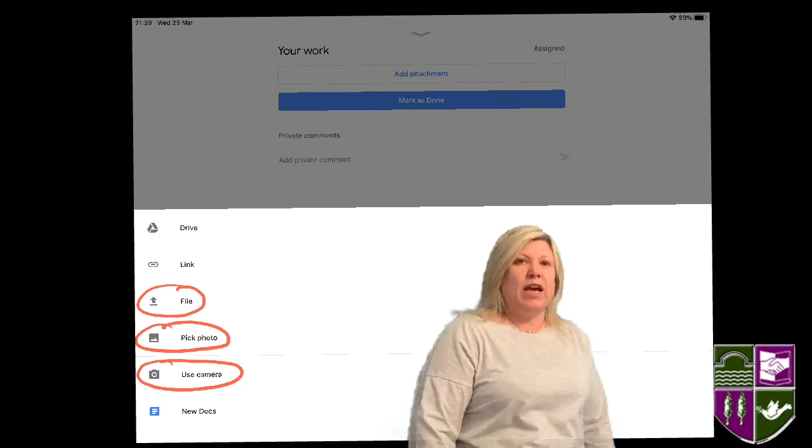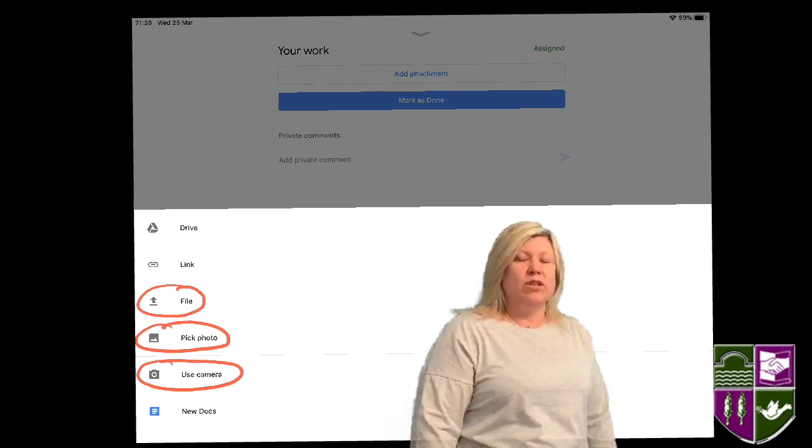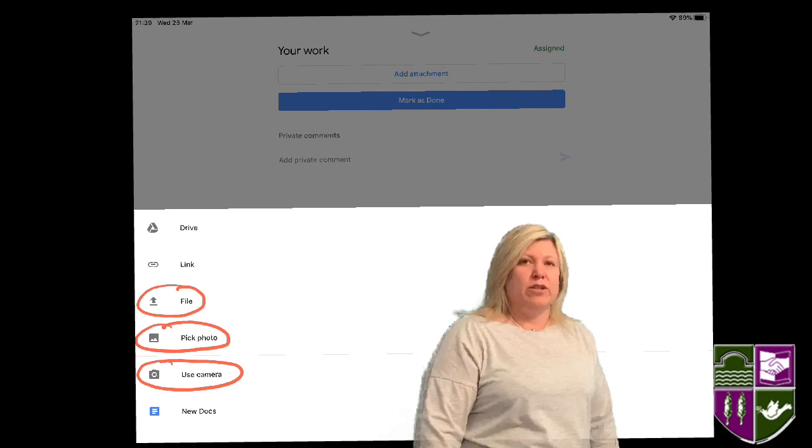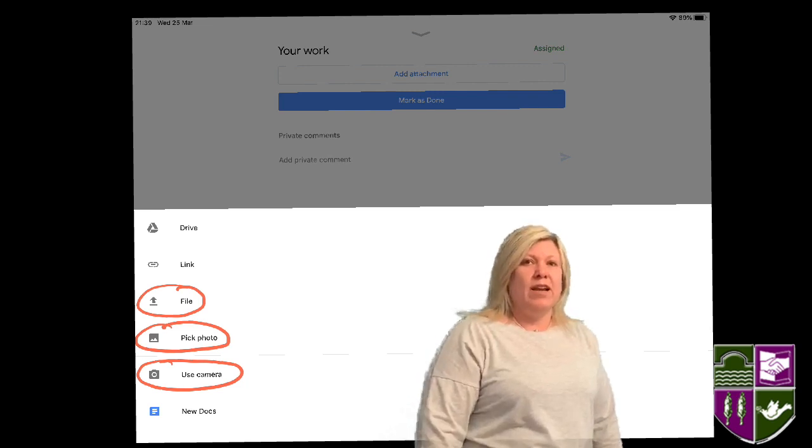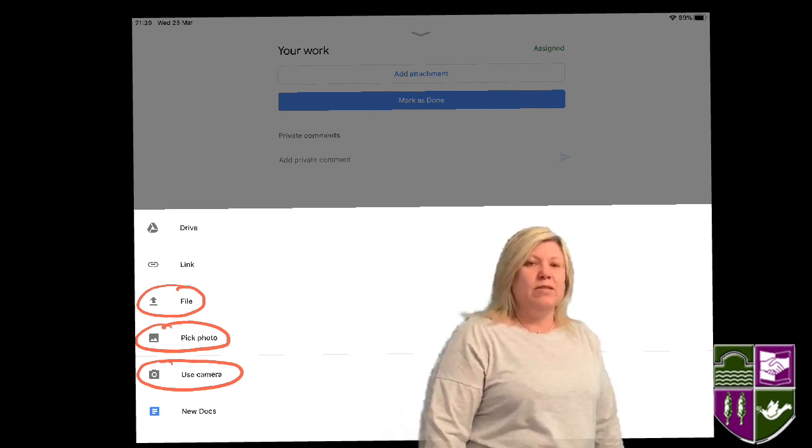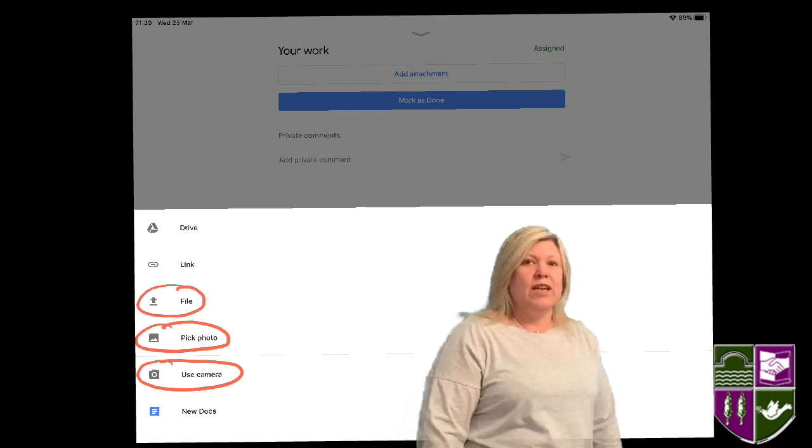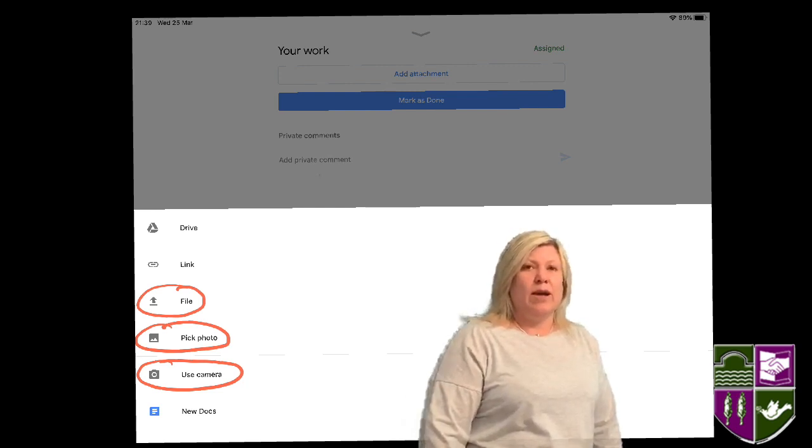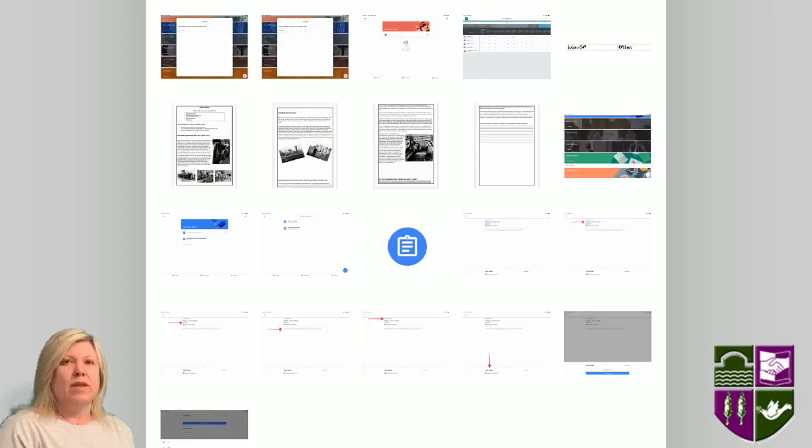Most of the time you will either want to add a file, such as a Word document, or upload a picture. To upload a file, tap File. To upload a picture, tap Photo. To take a picture, tap Use Camera. Choose the image or file you want to upload.